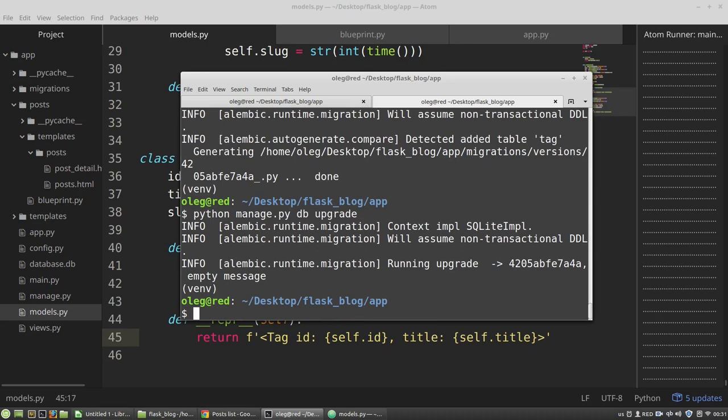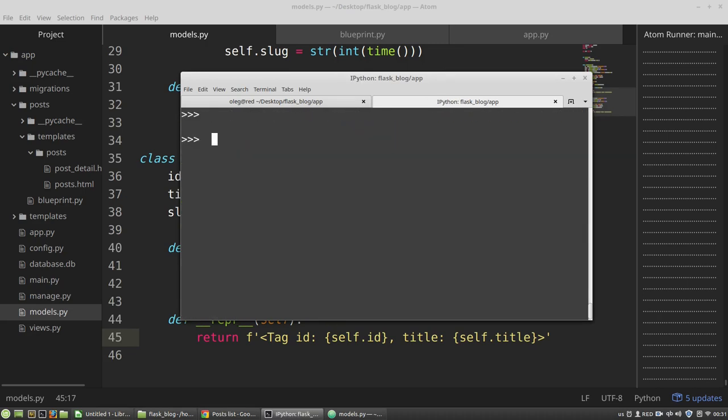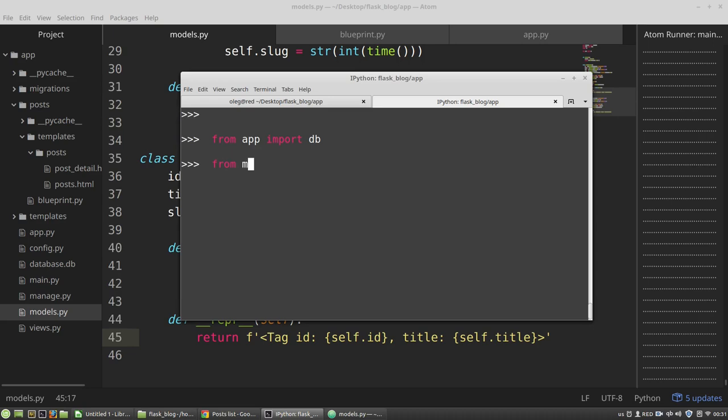Now let's create a tag. I need the SQLAlchemy object, import post tag.